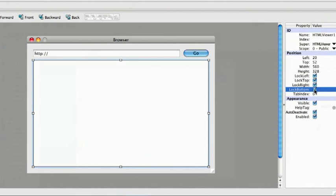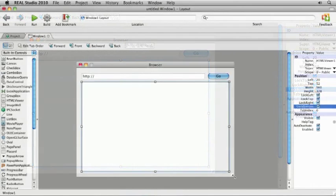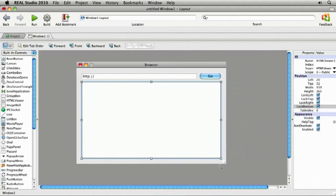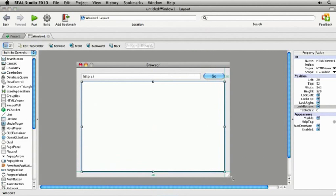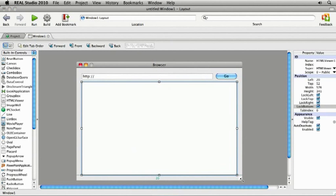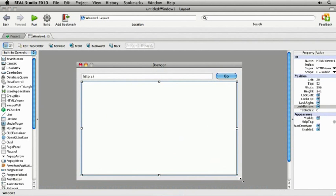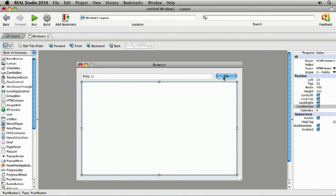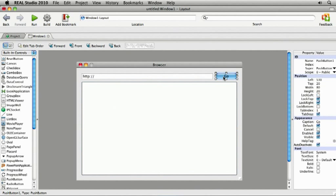Now I can resize the window right here in the editor and see that it behaves the way I want. The last step is to make it display the web page the user enters. I'm going to do this by telling the push button that when it's clicked, it should tell the HTML viewer to load the web page the user entered. Since the code is going to start when the user clicks on the push button, I'm going to add the code to it.